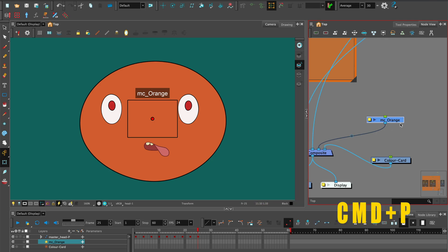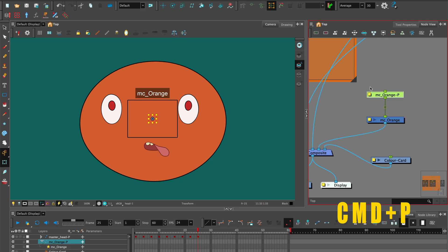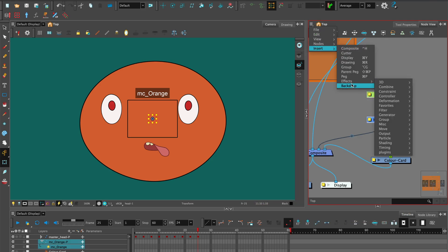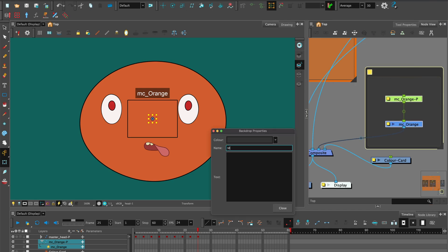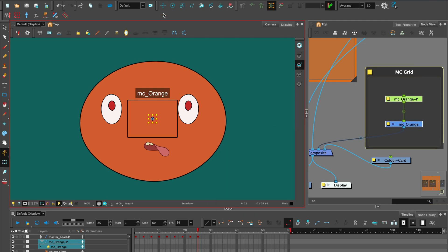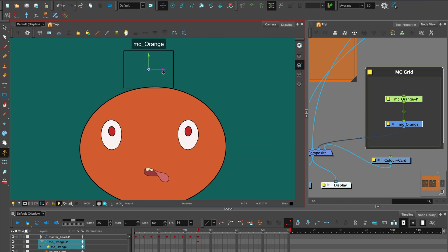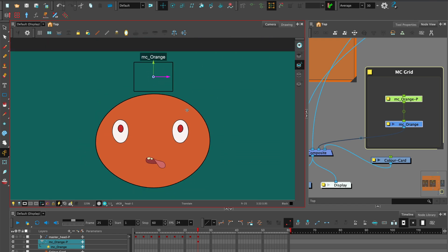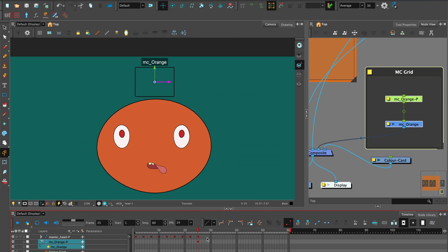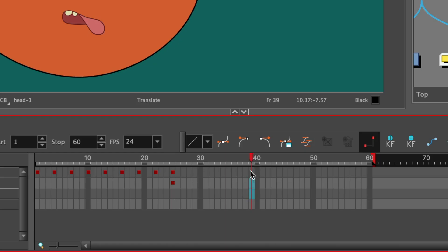Add a peg to the master controller and add a backdrop. Move the grid to the position you want using the translate tool.